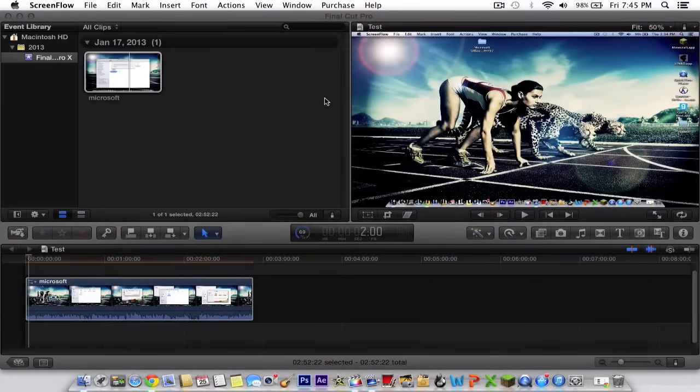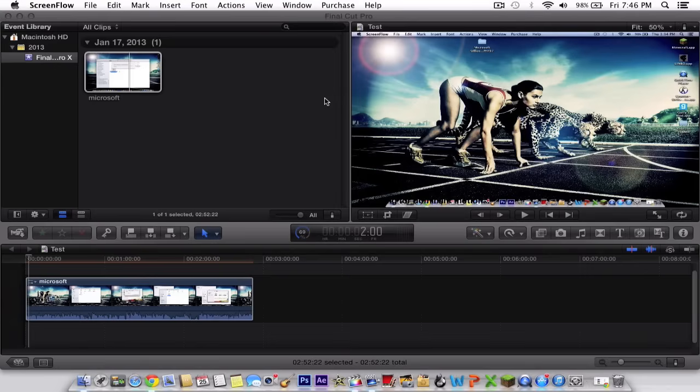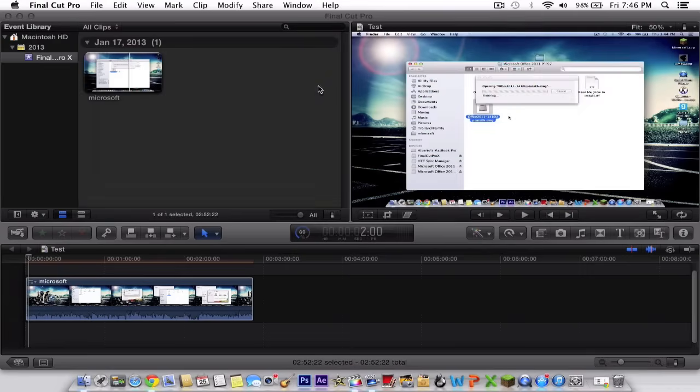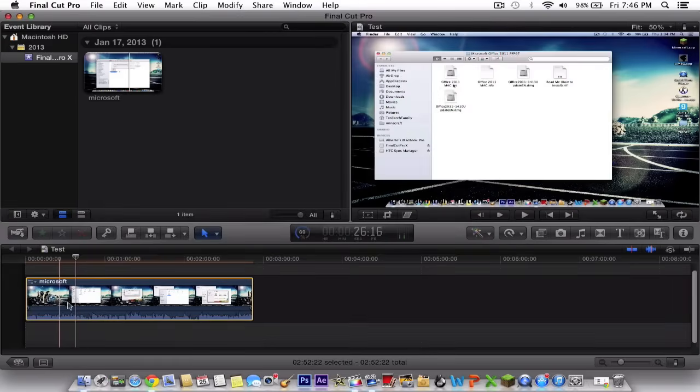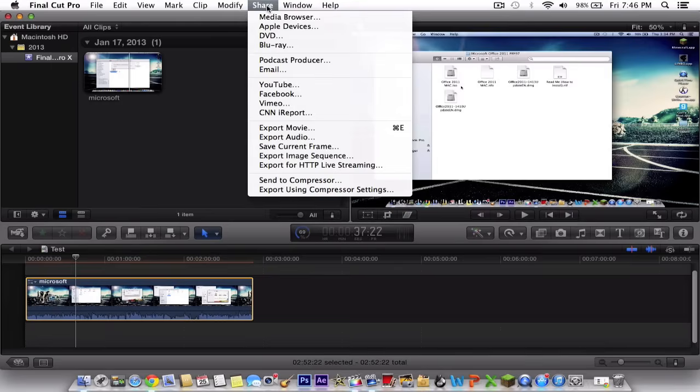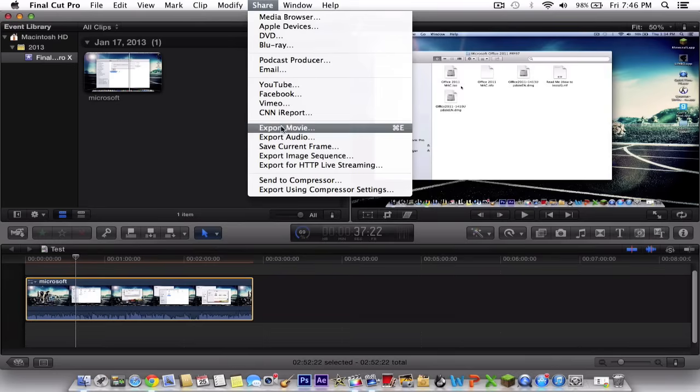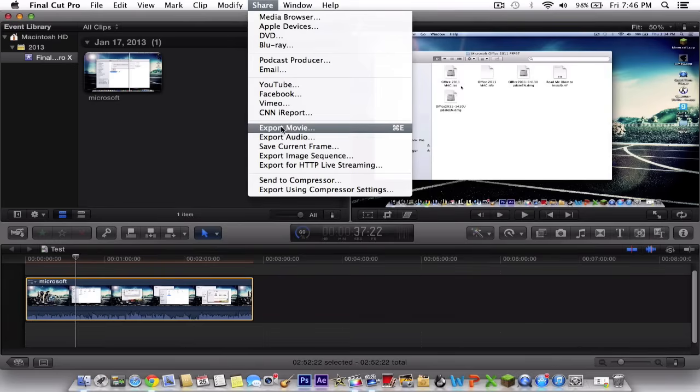Hey guys, it is BeacomFunFan97 here with another YouTube tutorial showing you how to export your videos in Final Cut Pro X for YouTube or other social media networks. All you gotta do is make sure you have this selected and go to the share button up here and click export movie.